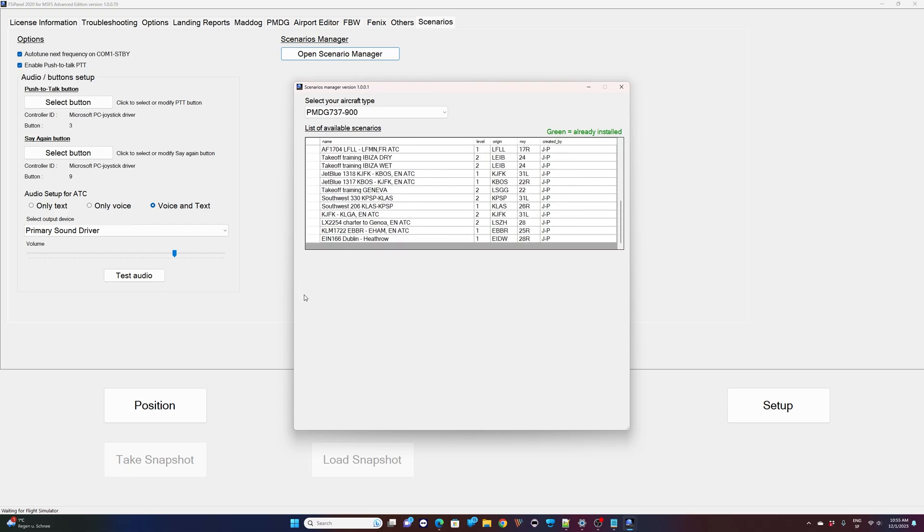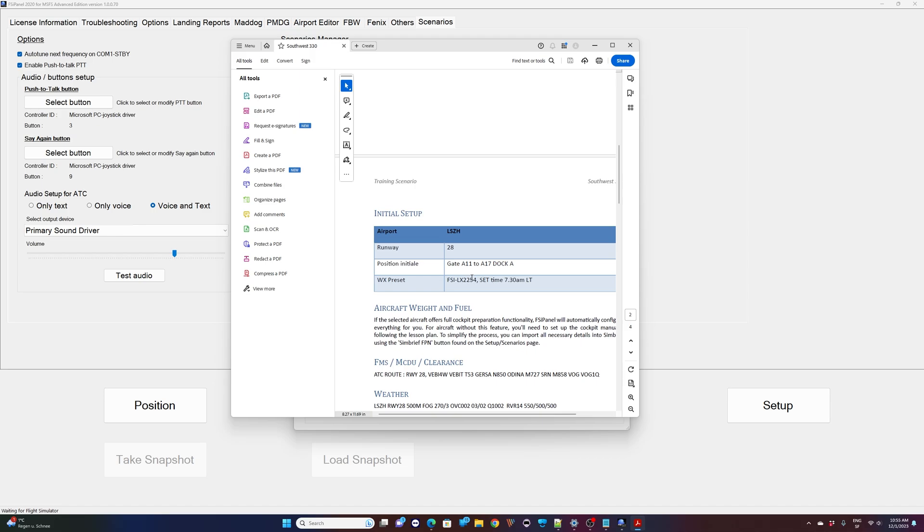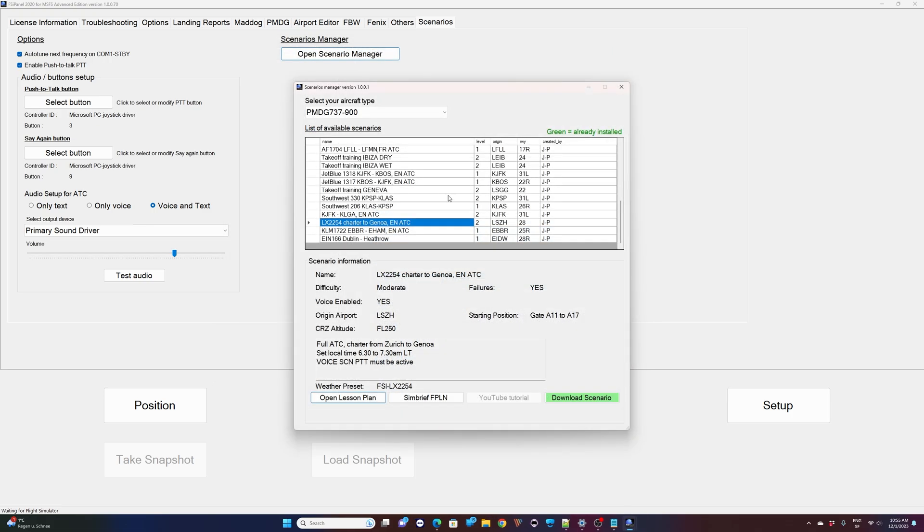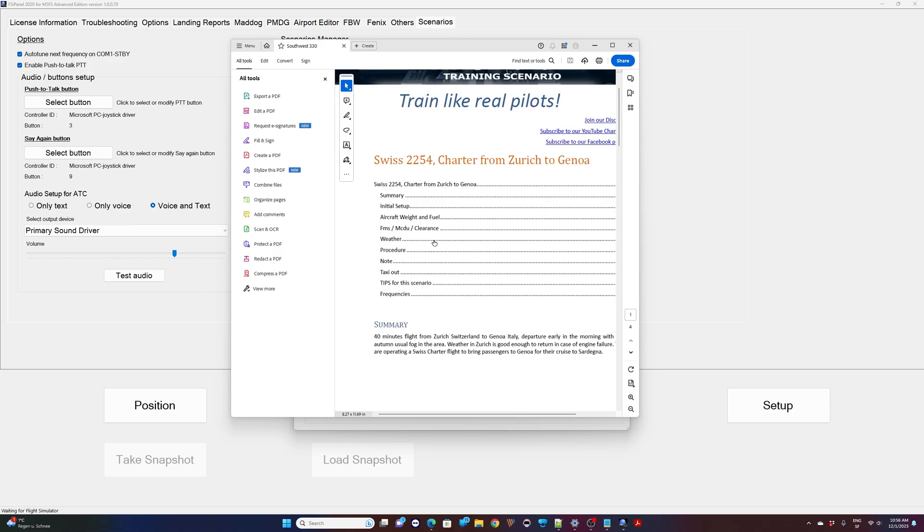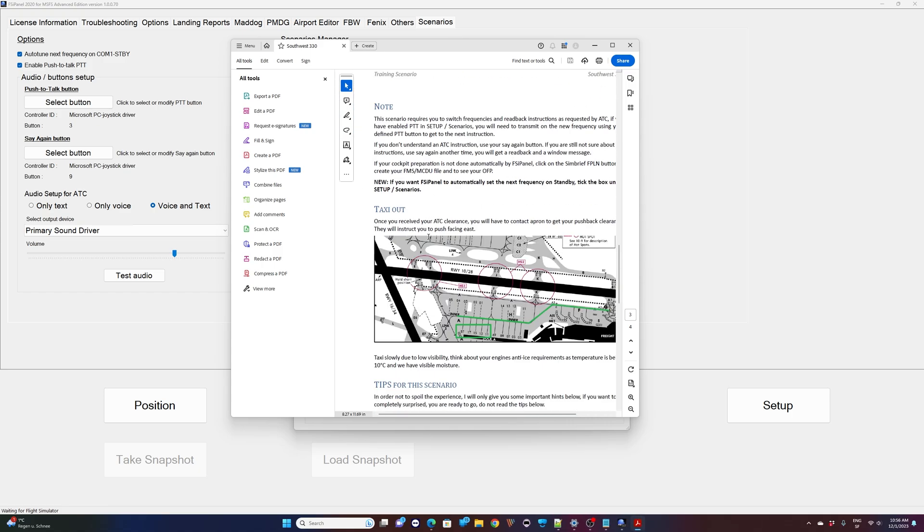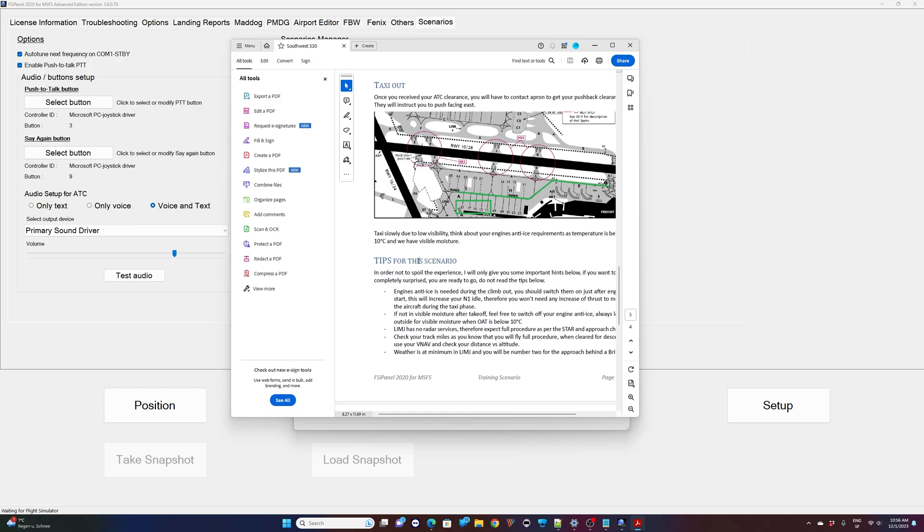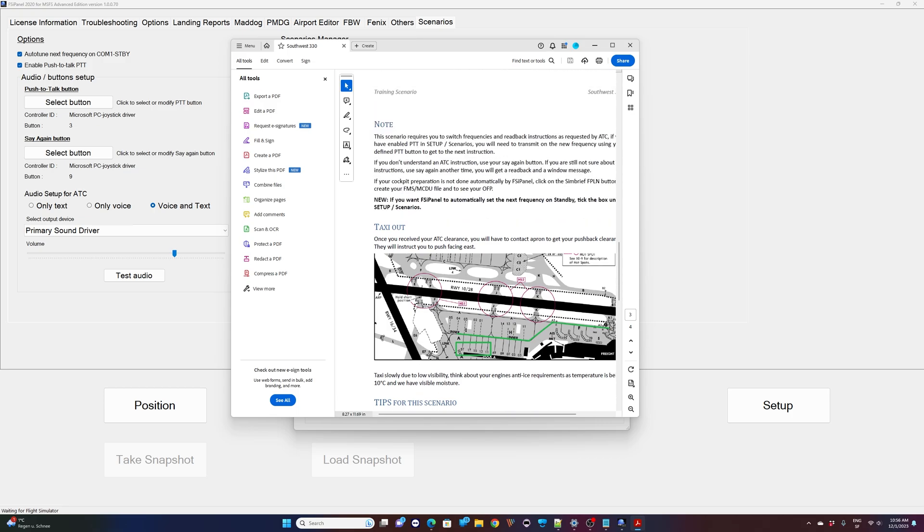Let's say today we would like to fly the Swiss 2254 charter to Genoa with English ATC. This is on the 737-900. So I can open the lesson plan. I can see where I need to position my aircraft. So gate 11, alpha 11 to alpha 17. Then I can see that I have a failure on that scenario. The voice is enabled. The difficulty is moderate. So again, in the lesson plan, you will have the tips. If you want to go for the tips, read it beforehand. If not, just read all the way to here, position your aircraft, go ahead and fly.